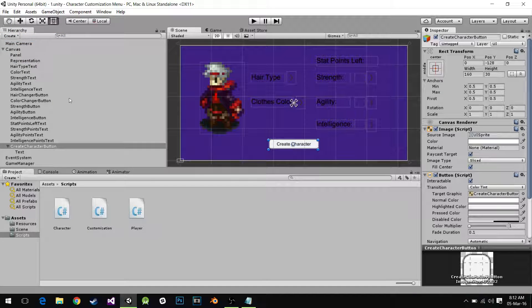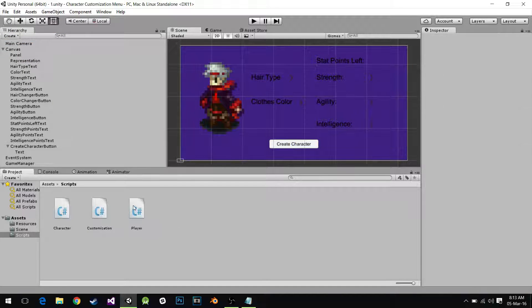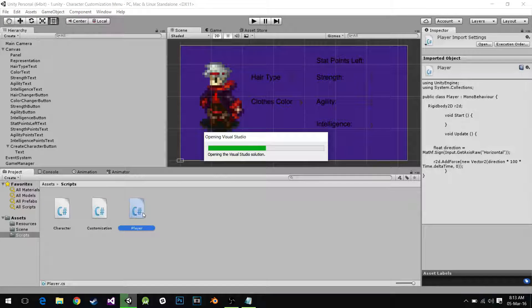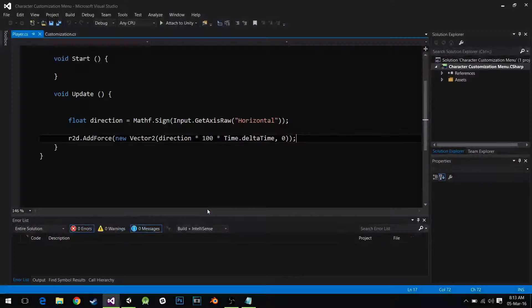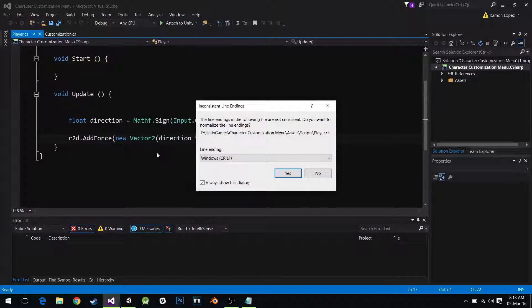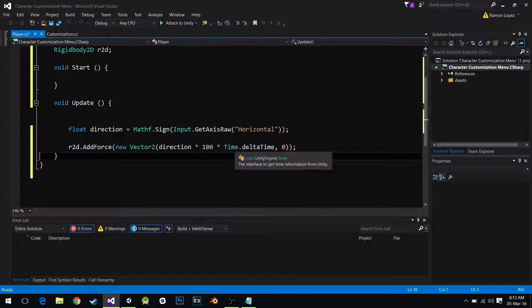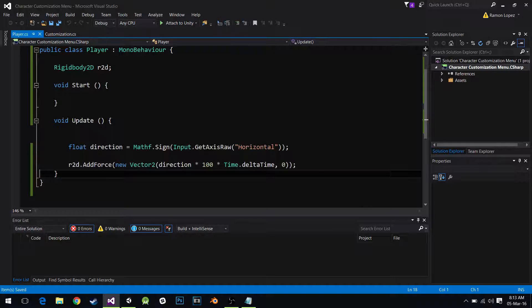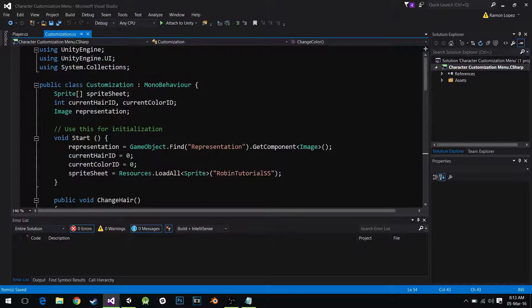I'm going to save my scene. I also created this player script — it's practically empty, it only has a movement snippet of code. I don't even know if it works because I didn't try it, but it should work. I'm going to add a couple more things to this in a second. But first, we're going to go to our customization script.